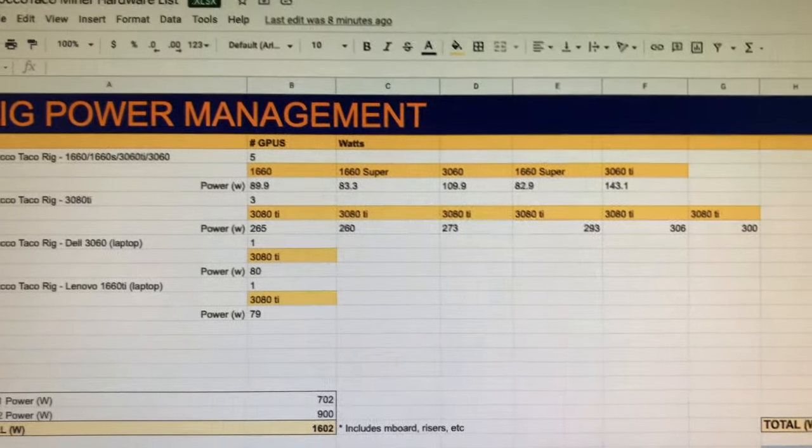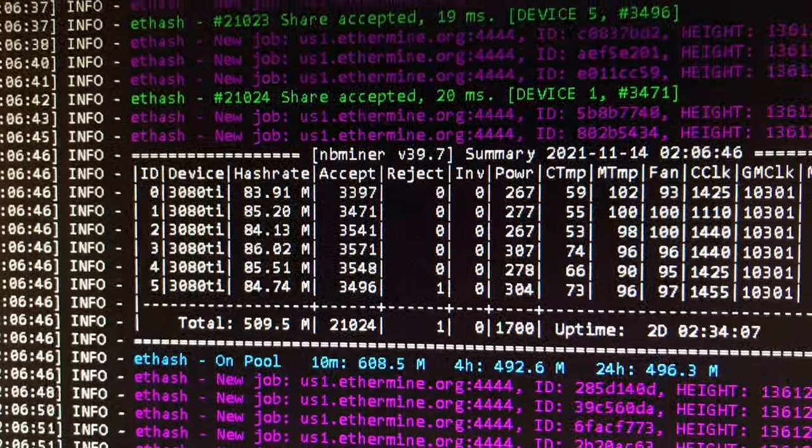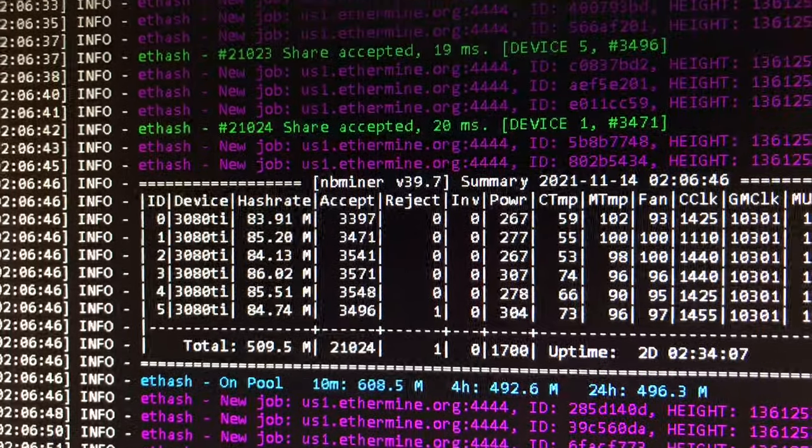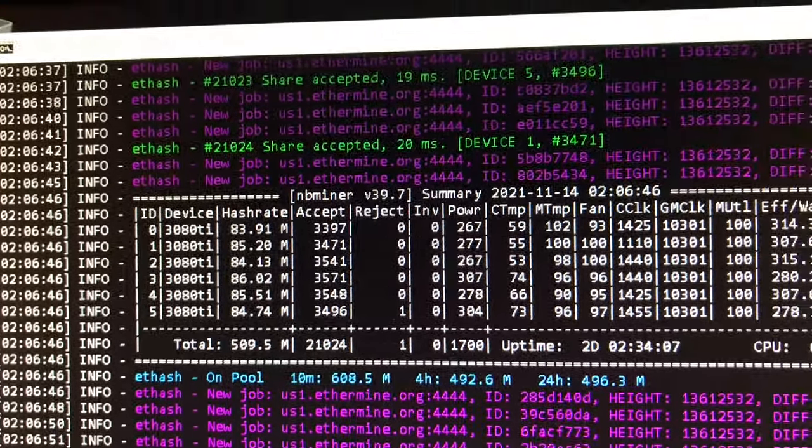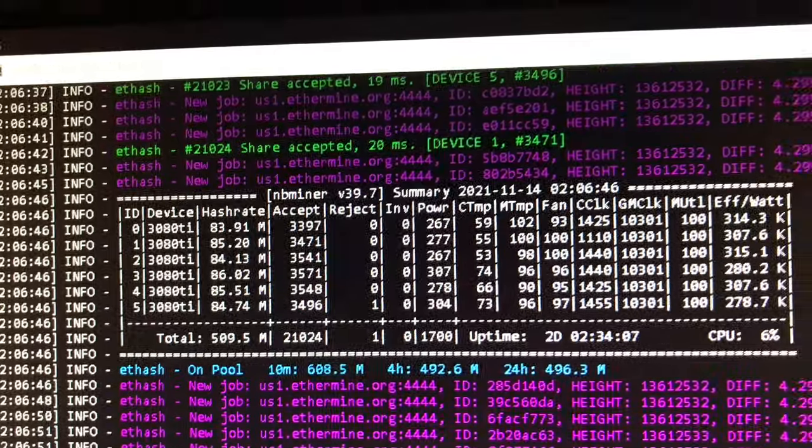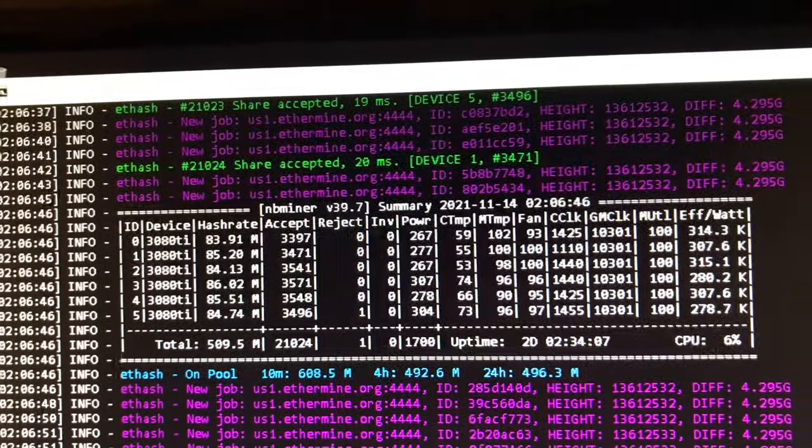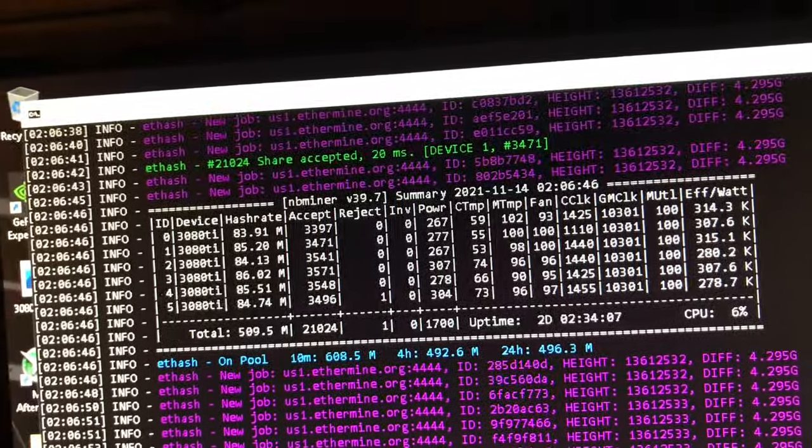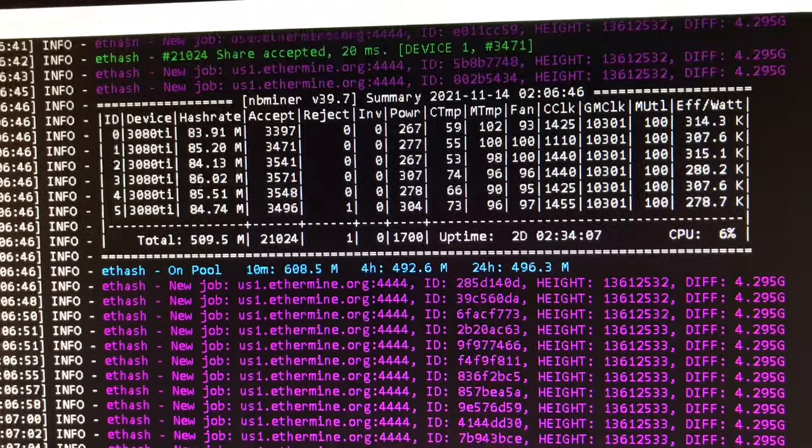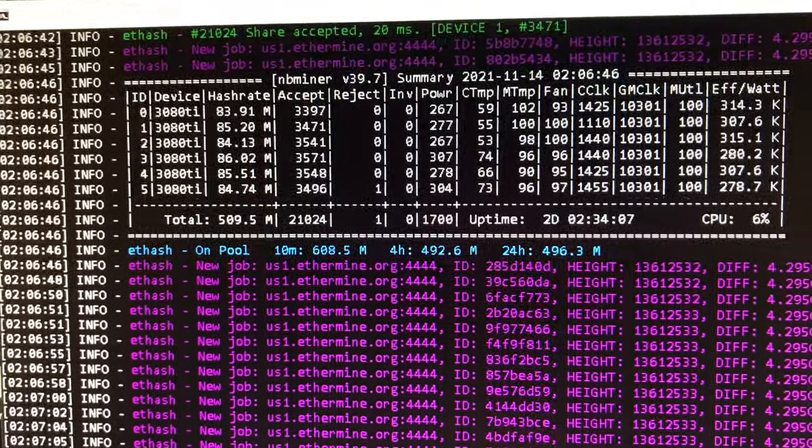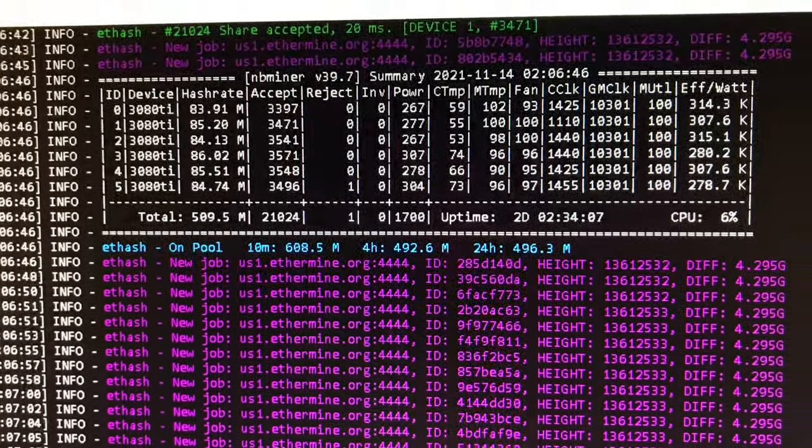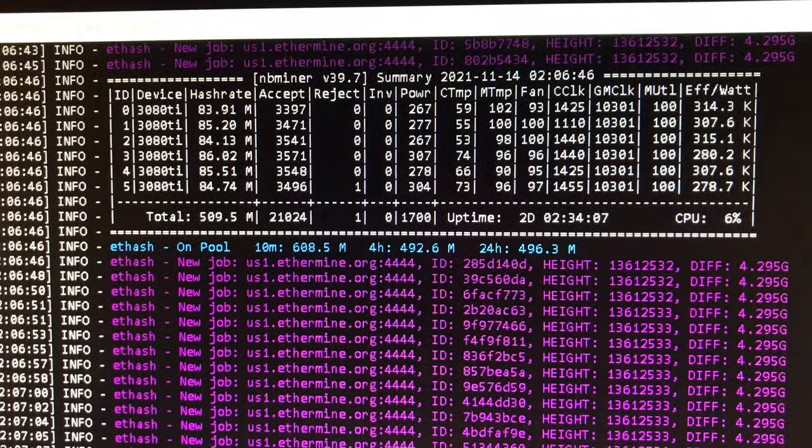And I get about, you can see right here, eighties, high eighties. And this is using NB miner, the latest NB miner, which goes after that LHR mode and improves your performance and your hash rates and all that good.